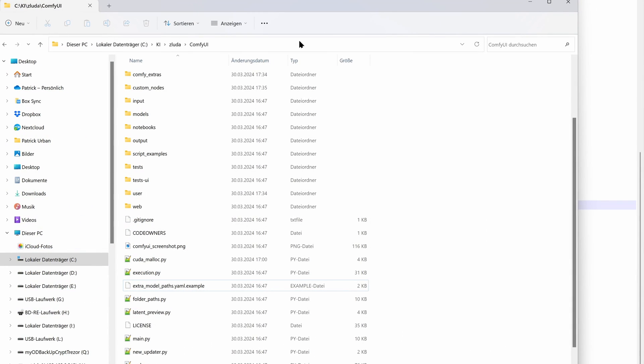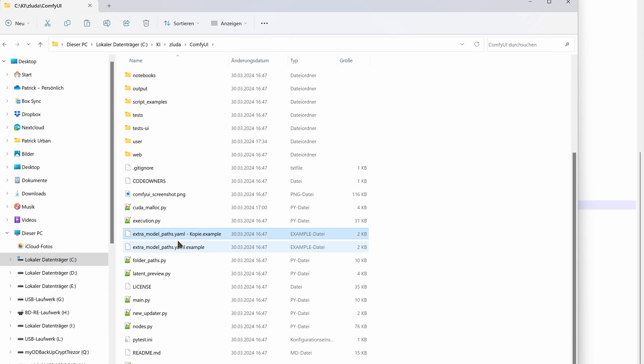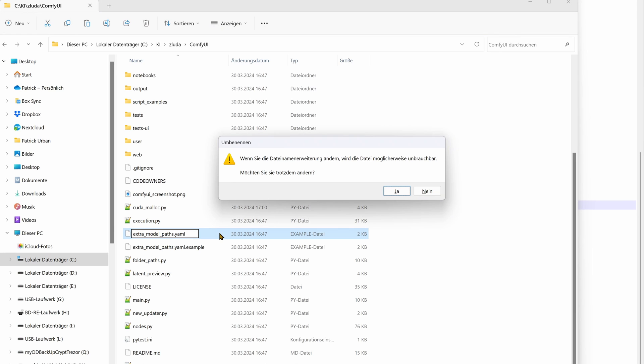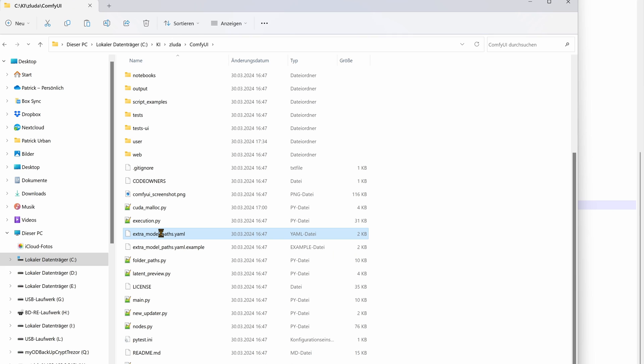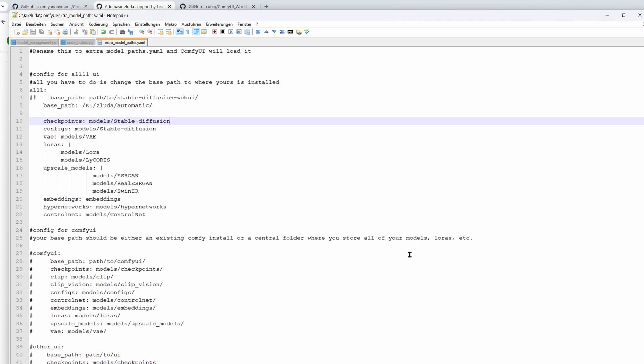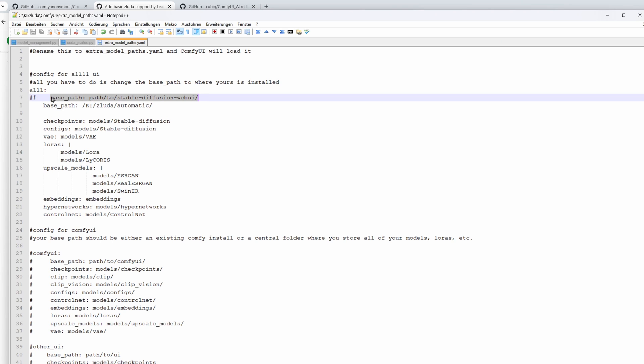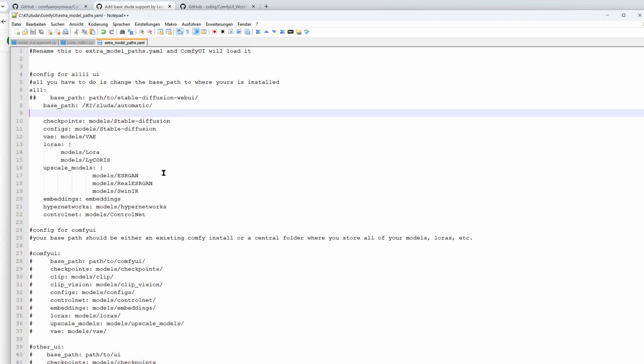Before starting comfy ui a small change is required. We don't want to have our stable diffusion checkpoints at two different places. So we will tell comfy ui to use these models from the sdnext or automatic 1111 directory structure. Simply create a copy of the extra model path yaml example and remove the ending dot example. Edit the file and comment the first line of the automatic section containing the base path. This is the place where you put your own base path. Make sure to have the slashes set correctly. By mixing slashes with backslashes I had some trouble at that point.